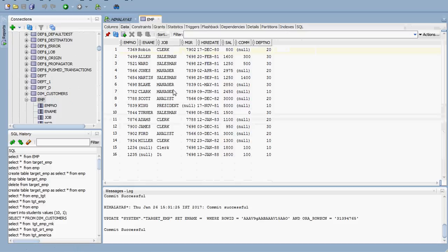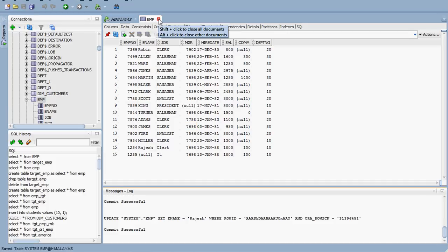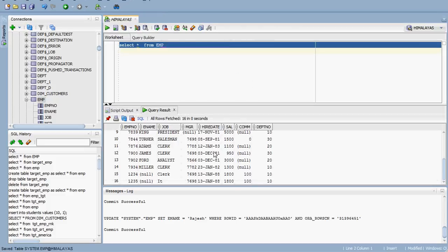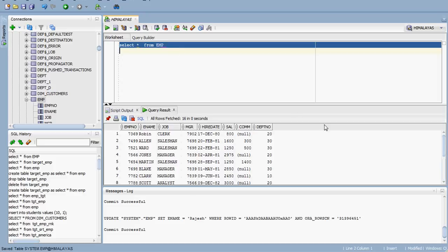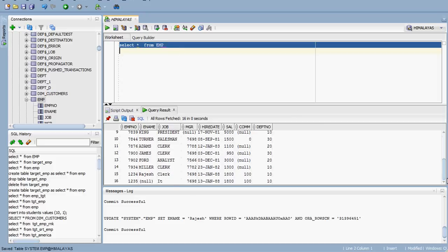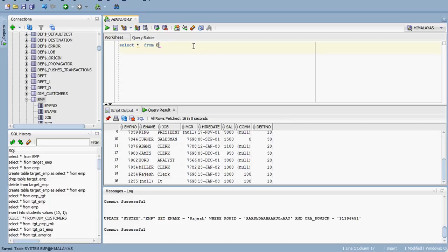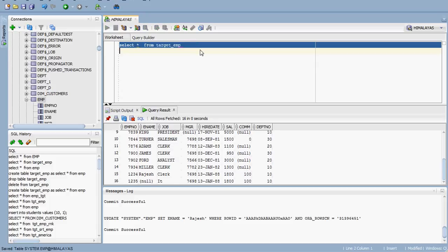I am just changing it here directly — that is not the right way, but I am changing it to Rajesh for demonstration purposes. Now the source is updated. That means the employee name has been changed. Before this, there was no employee name for employee number 1234. Now employee number 1234 is updated with the ename Rajesh. In the target, for the same employee number 1234, the ename is still null. Using this update strategy, we are going to update that null record to Rajesh.